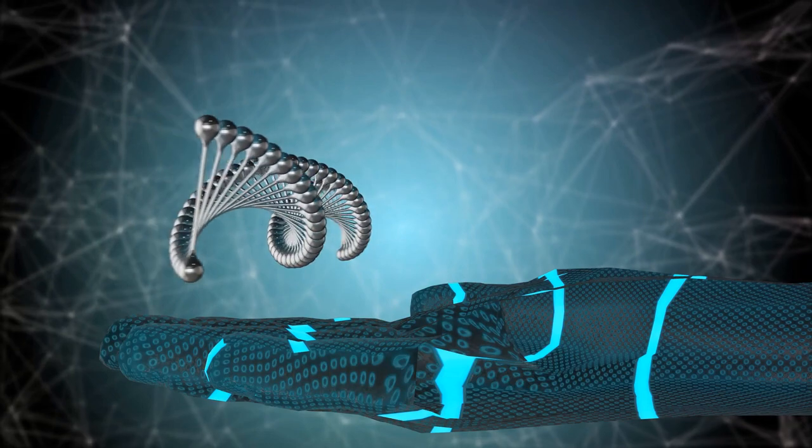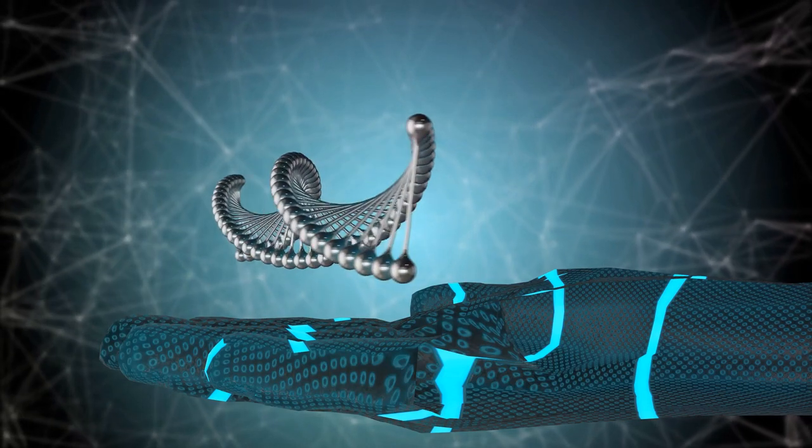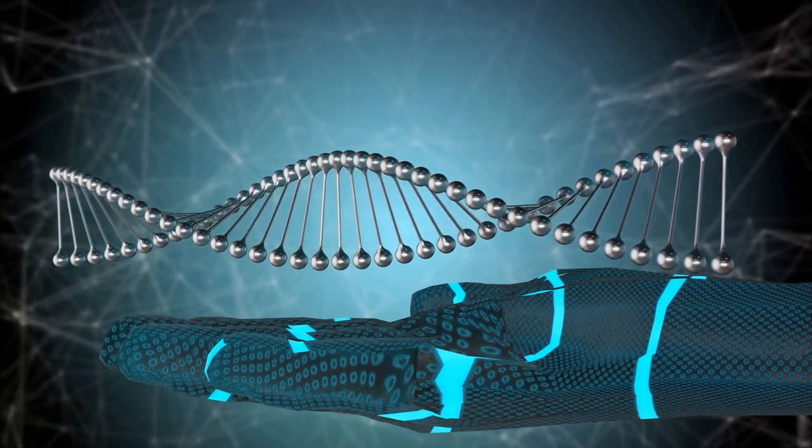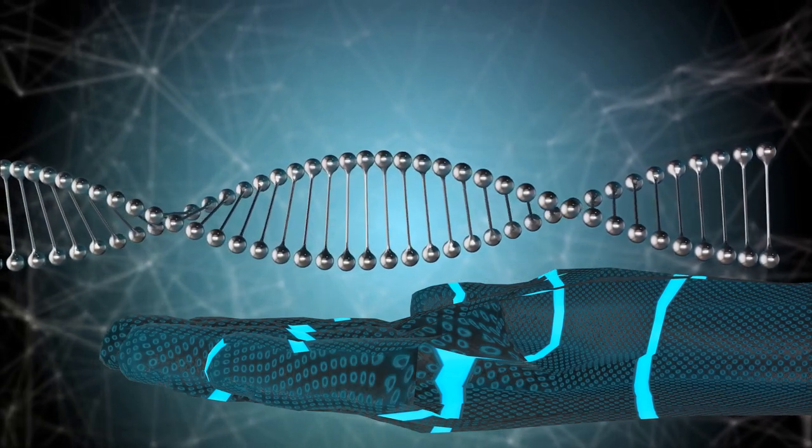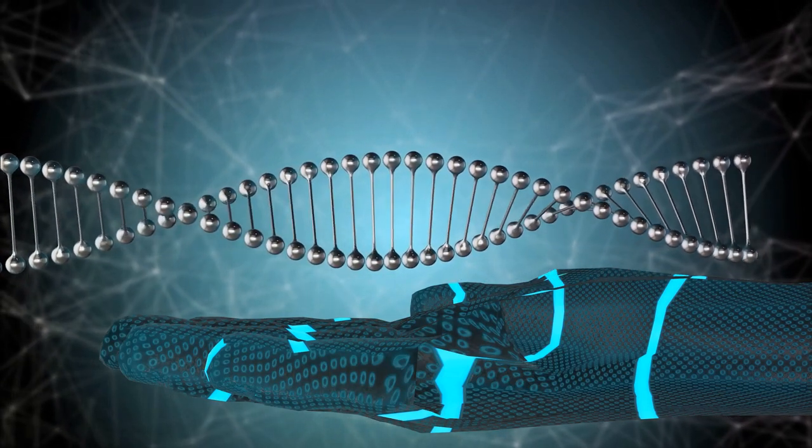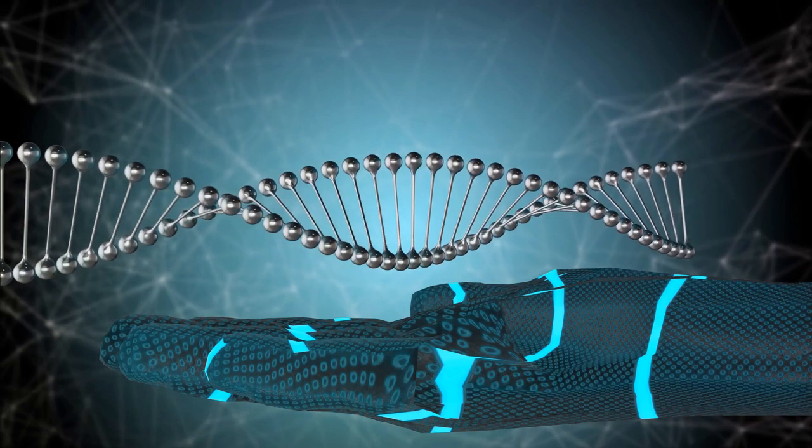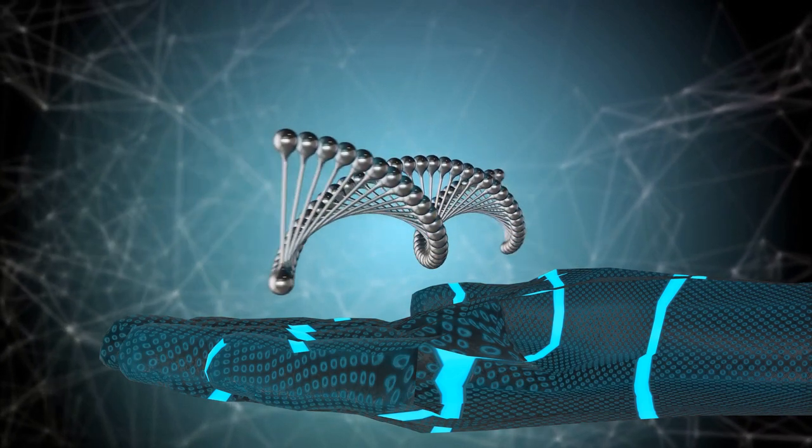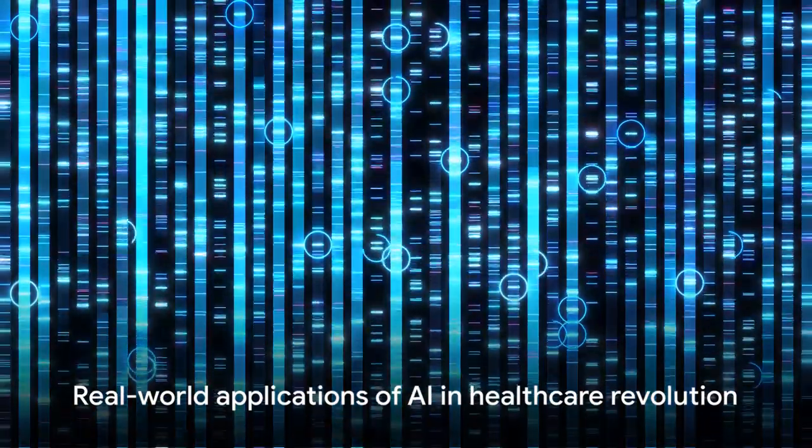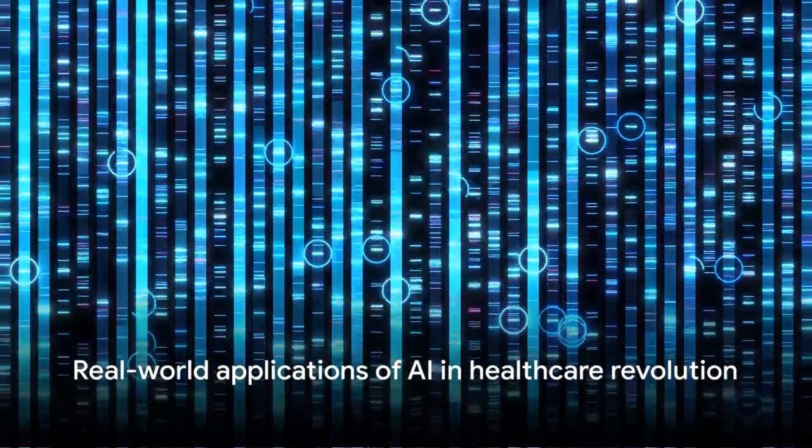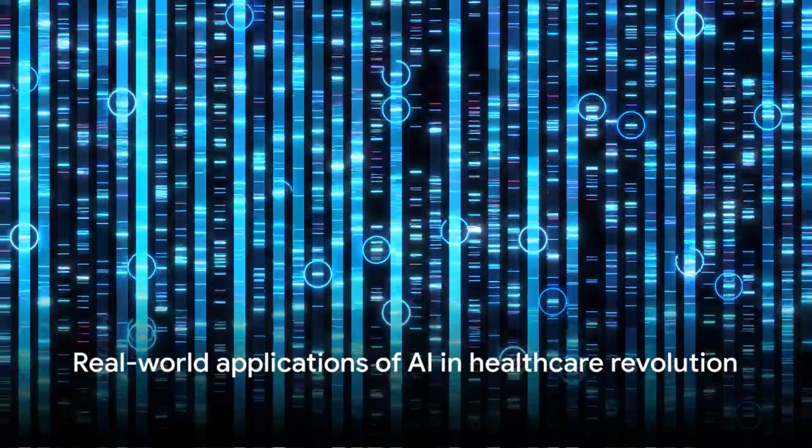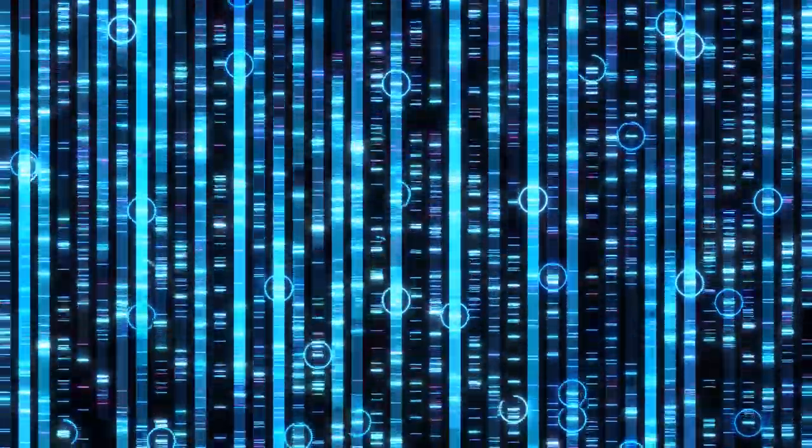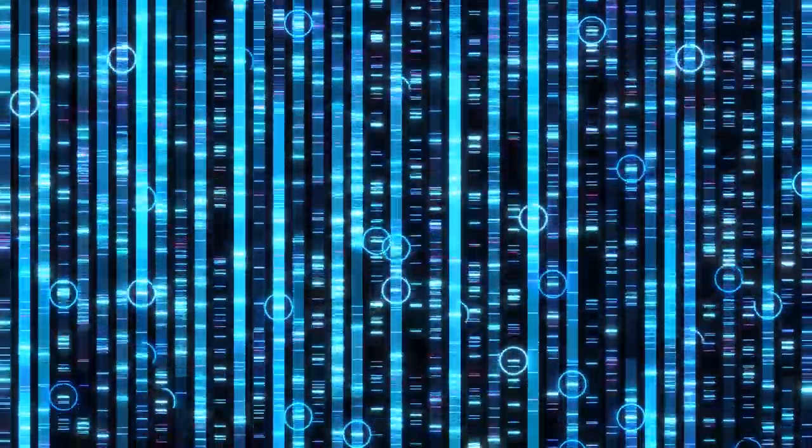Or think about personalized therapies, where AI algorithms sift through vast genomic databases to identify the perfect treatment for each individual patient. This is not science fiction; these are real-world applications of AI that are transforming healthcare as we know it.